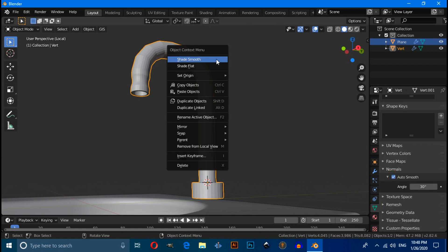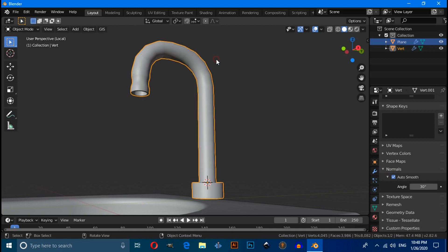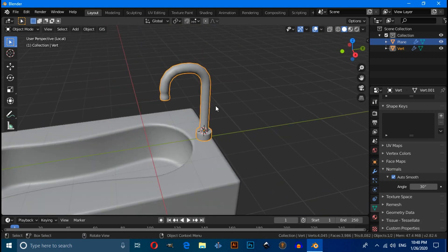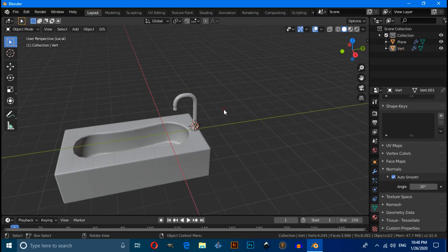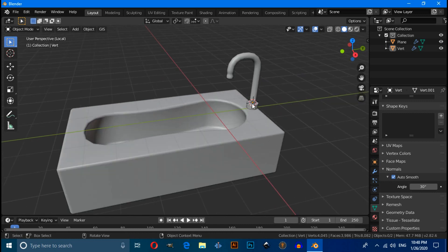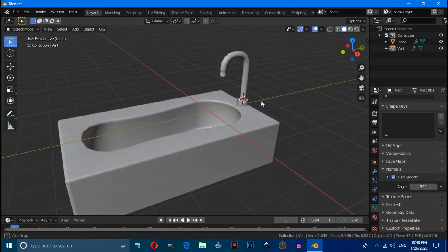Click on Object Data Properties and enable Auto Smooth. This completes this quick tutorial about a bathtub. Thanks for watching this video — please subscribe to my channel.